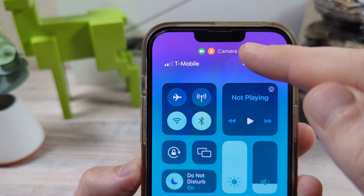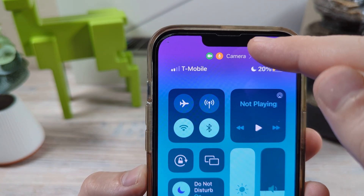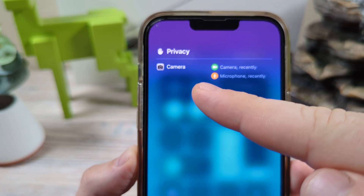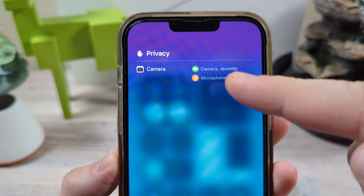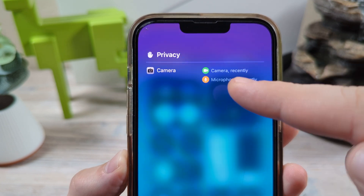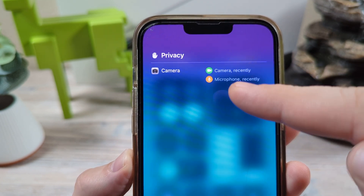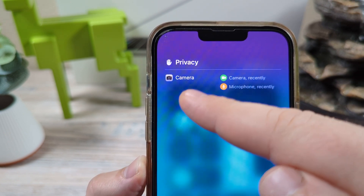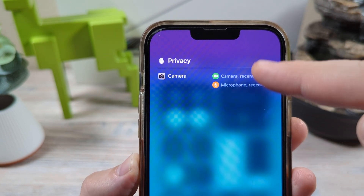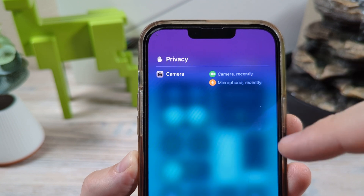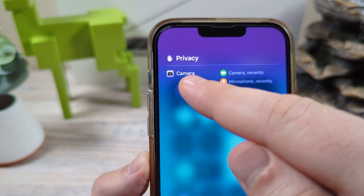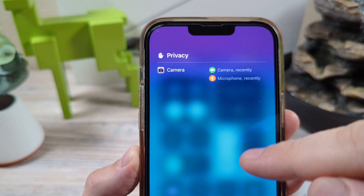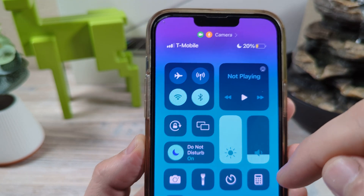The next thing you're going to want to do is check up here, because this actually gives you a little hint at what is accessing your camera. You can see right here it shows camera recently and microphone recently under my privacy. So I know my camera app is open, but if you don't see any app here and you still see the light popping on, then you won't know which app is accessing it.